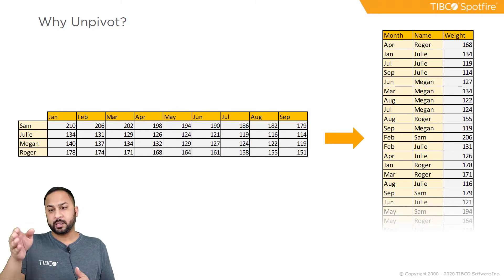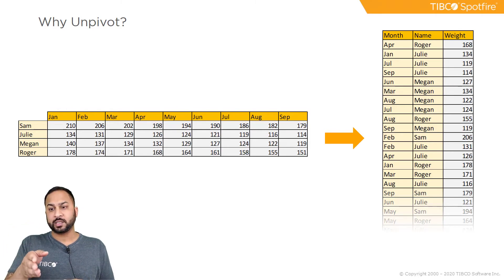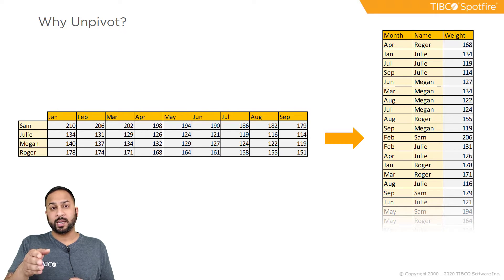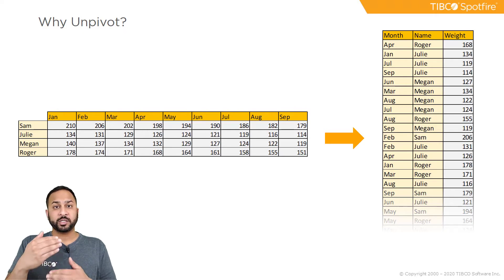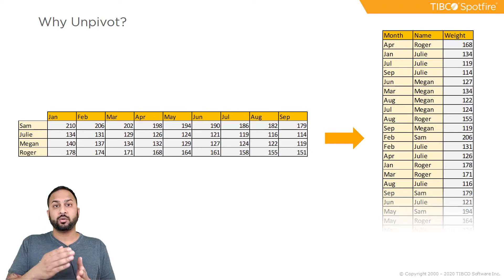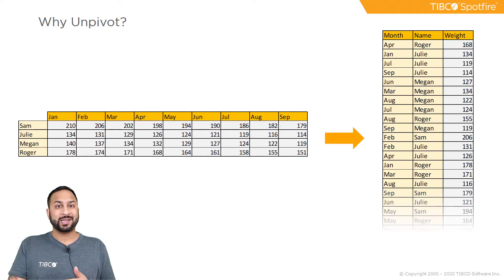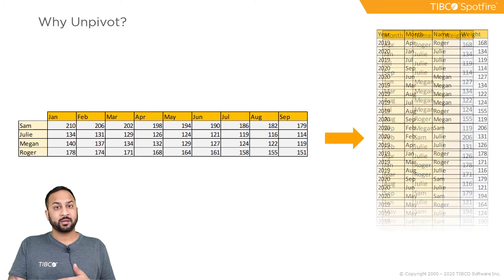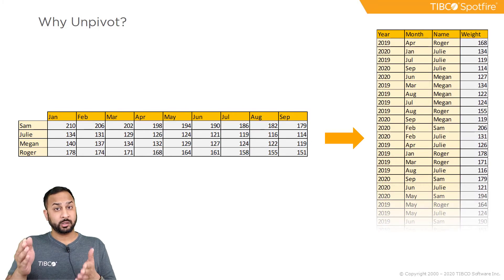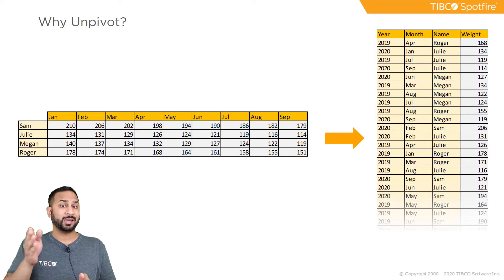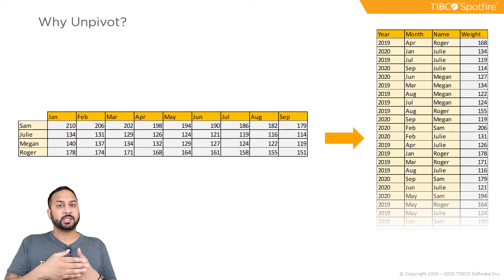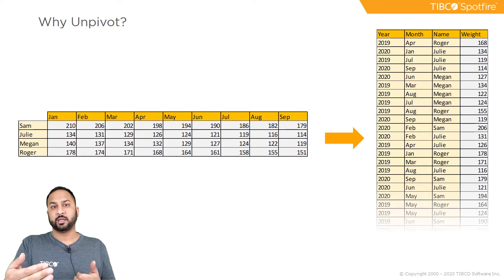In this data table on the right we can see month, name, and weight, and as new measurements come up for new months no new columns are added, I just get new rows. And I can even add new years with a year column and this can be completely scalable over time.